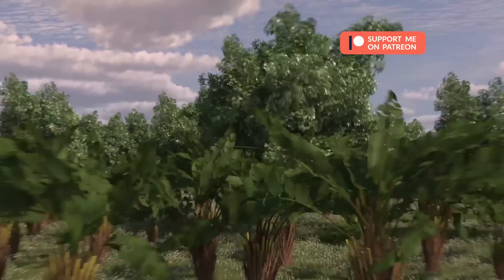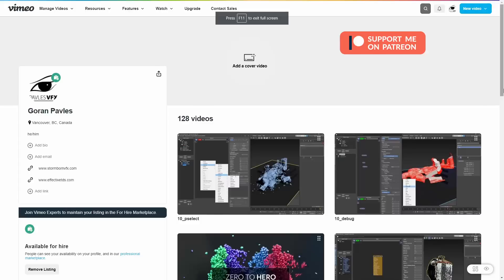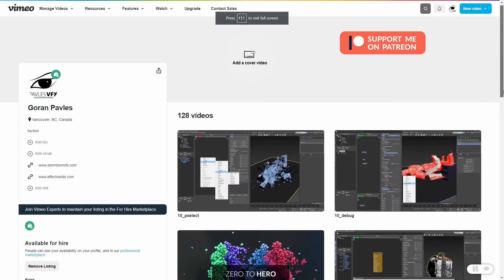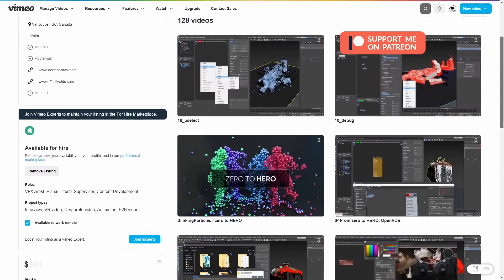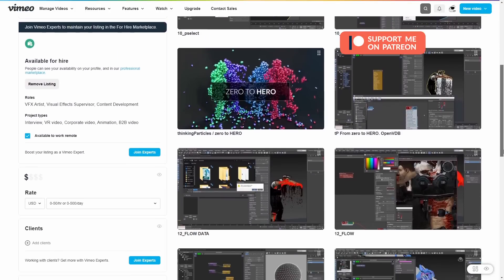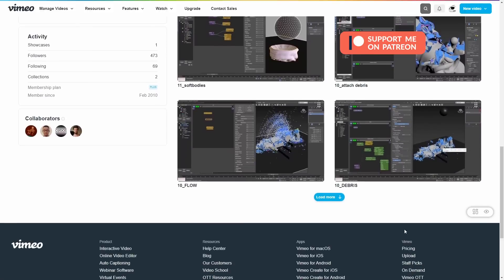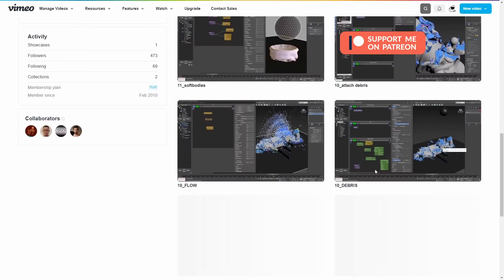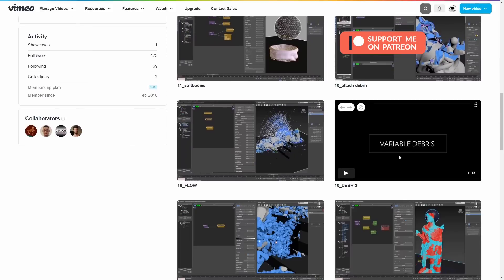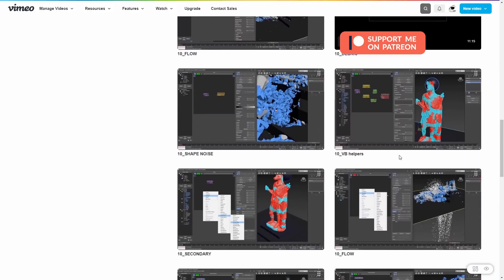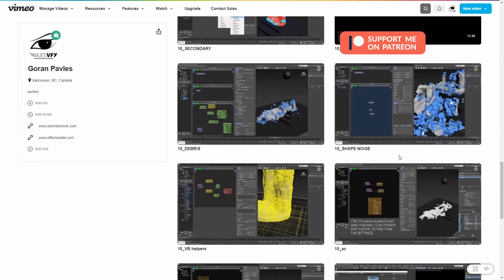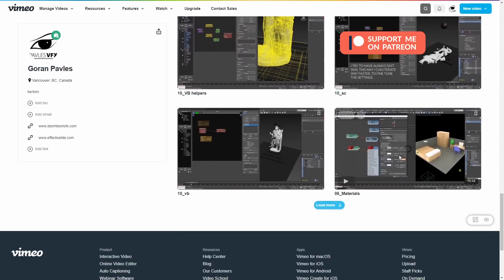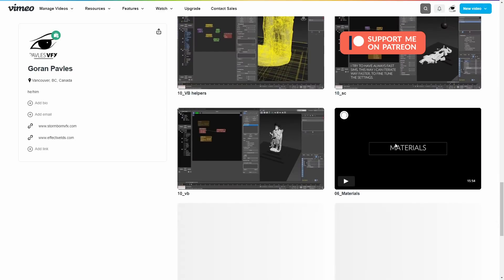For people that need to follow the Thinking Particles courses that we used to have on Effective Technical Directors — now the page is down — I've made all the videos public on the Vimeo account. They are not very well organized, but all the tutorials from all the courses focusing on Thinking Particles are there.